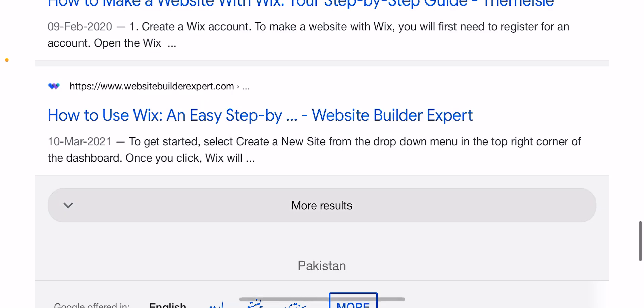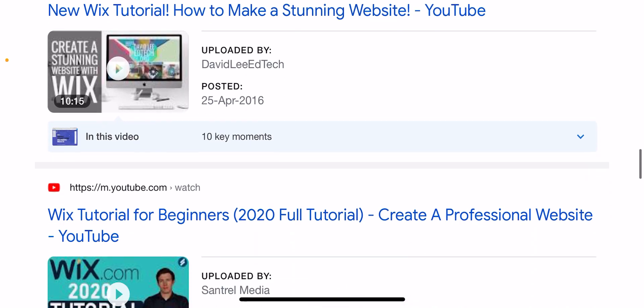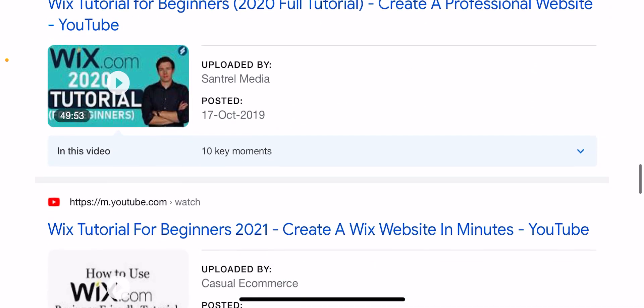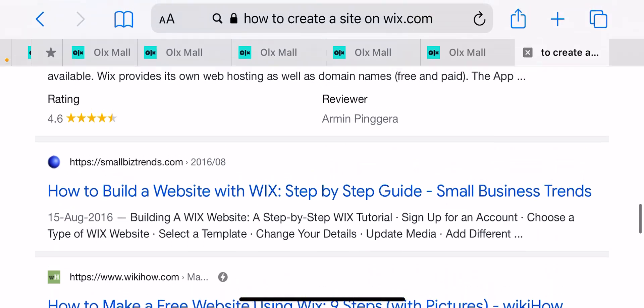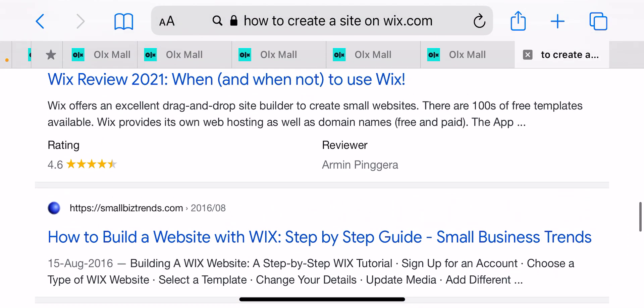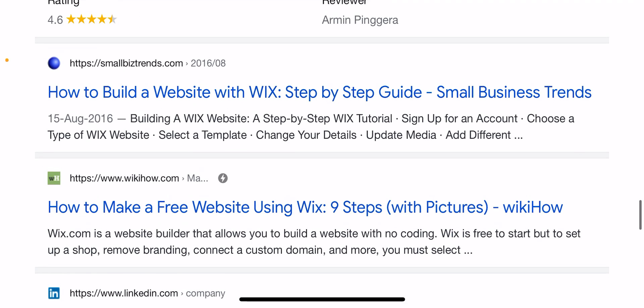Wix offers an excellent drag-and-drop site builder to create a small website. There are hundreds of free templates available. Wix provides its own web hosting as well as domain names. How to build a website with Wix — step-by-step guide from Small Business Trends.